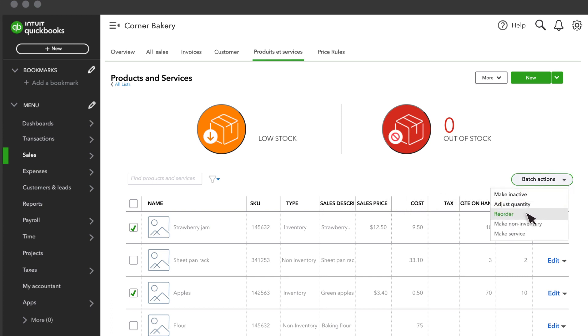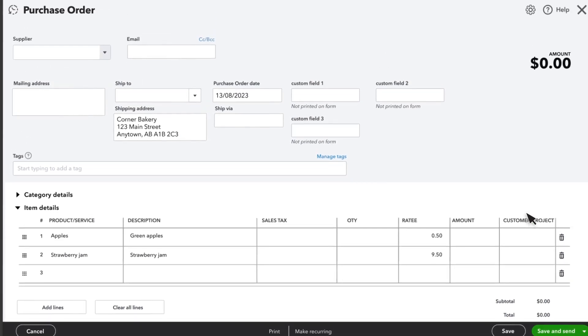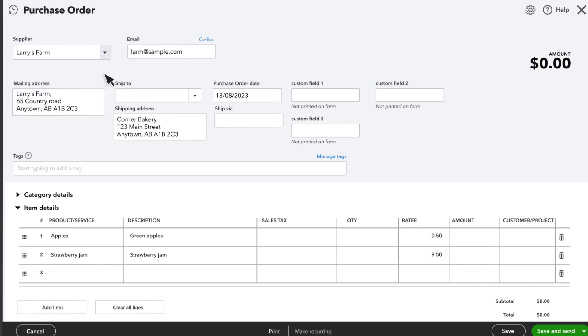If you want to include multiple inventory items on the same purchase order, you can select them all. In the purchase order, select the supplier you want to order from. If you set up a preferred supplier for your product, you'll see one selected already, but you can change it if you need to.